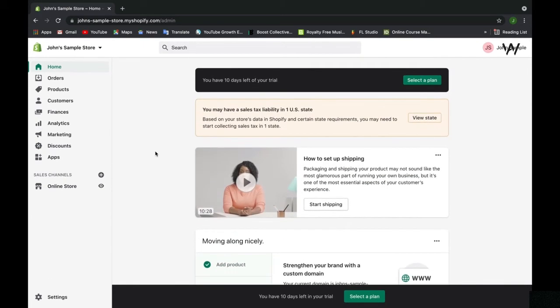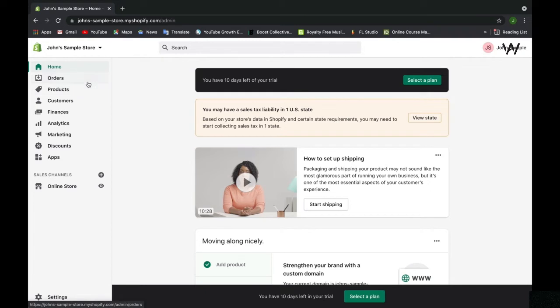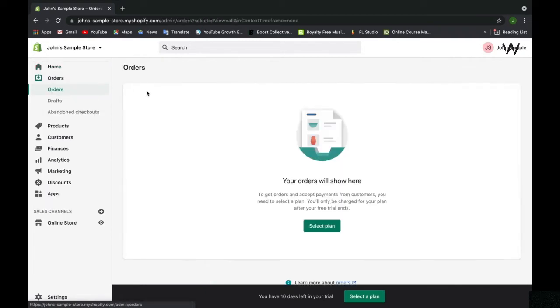That is pretty much it for the Home tab within Shopify. Just know that the main idea is that it's a central station for everything dealing with your store. Now that we've covered the Home tab, let's talk about the Orders tab next.